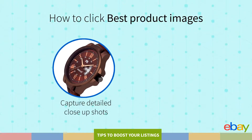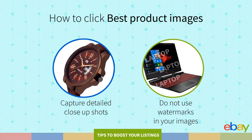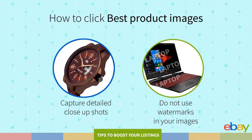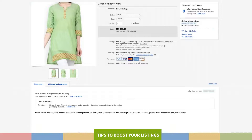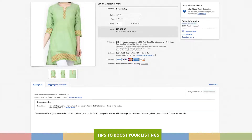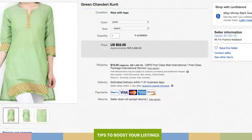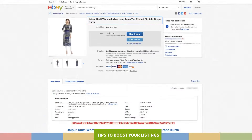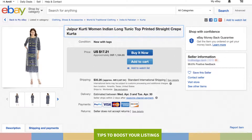Capture detailed close-up shots. Do not use watermarks in your images. These steps will ensure you have the perfect photos for your listing. Another very important feature of the listing is the title of your product. A good title is the first thing that attracts a buyer towards your listing. This is an example of an incomplete listing with a very short title without any description of the product — do not use titles like these. An effective title of 60-80 characters long increases the chances of selling your product.